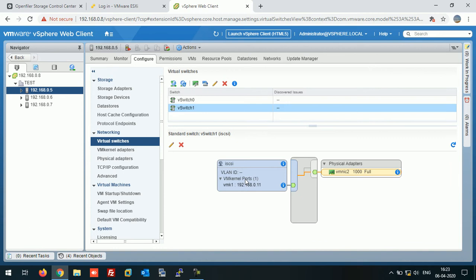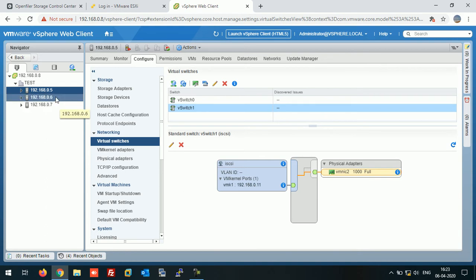Click Next, write the IP address, subnet mask, click Next and Finish. My VM kernel adapter is created for iSCSI. Let's do the same thing on ESXi hosts 6 and 7 as well.